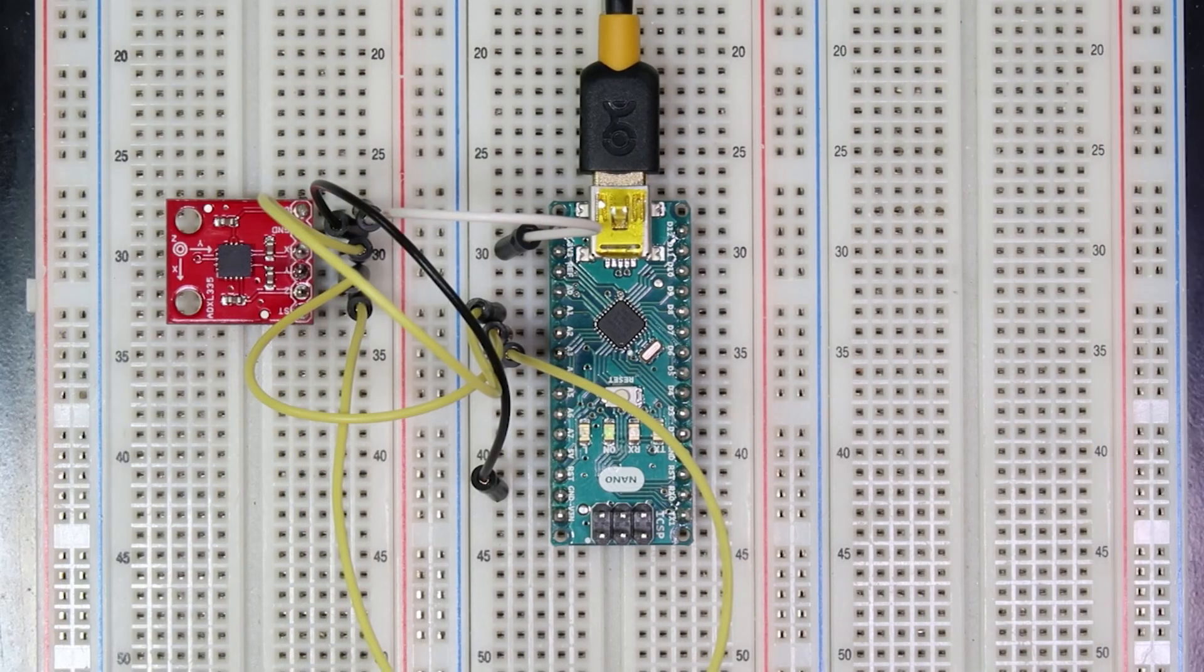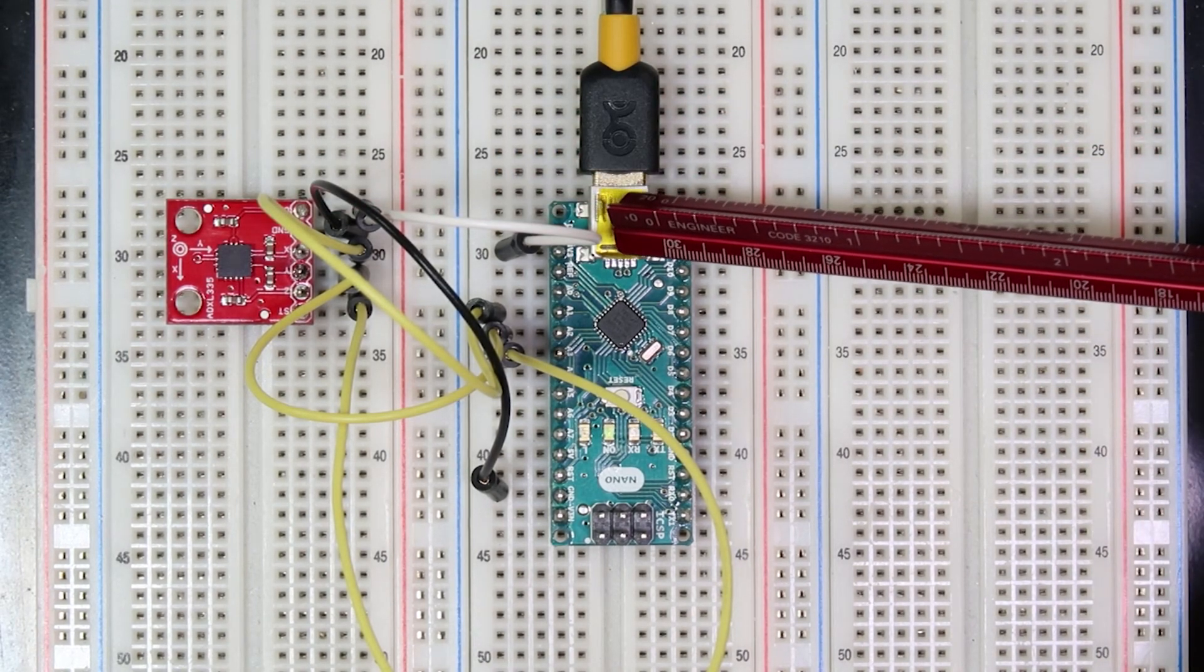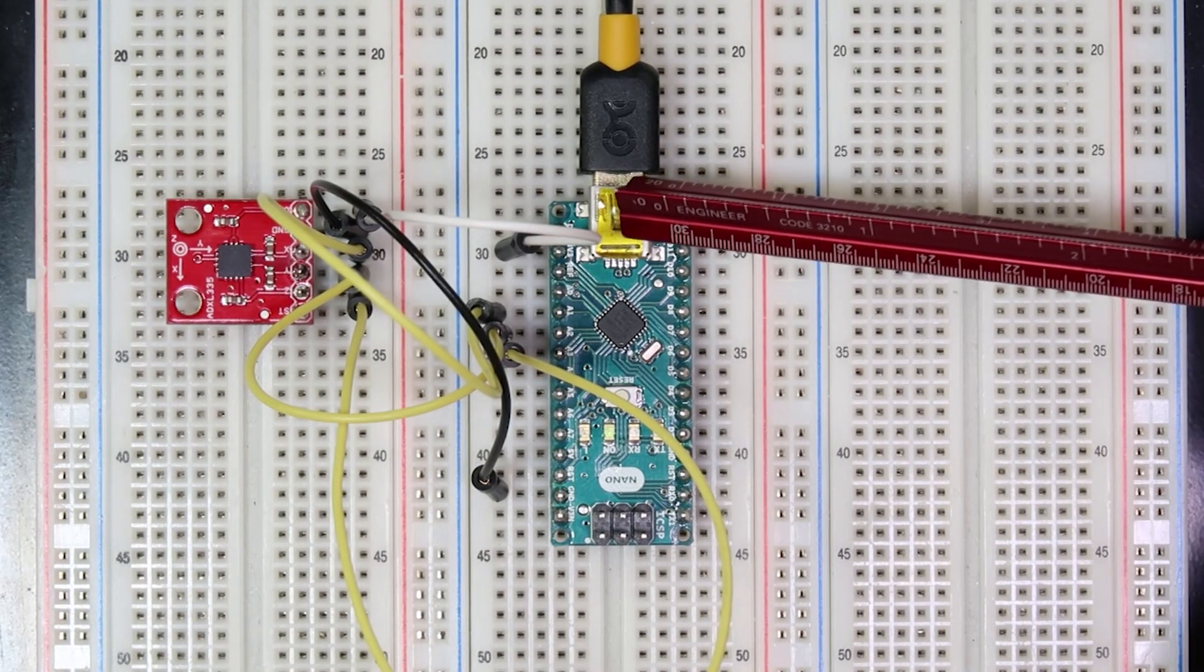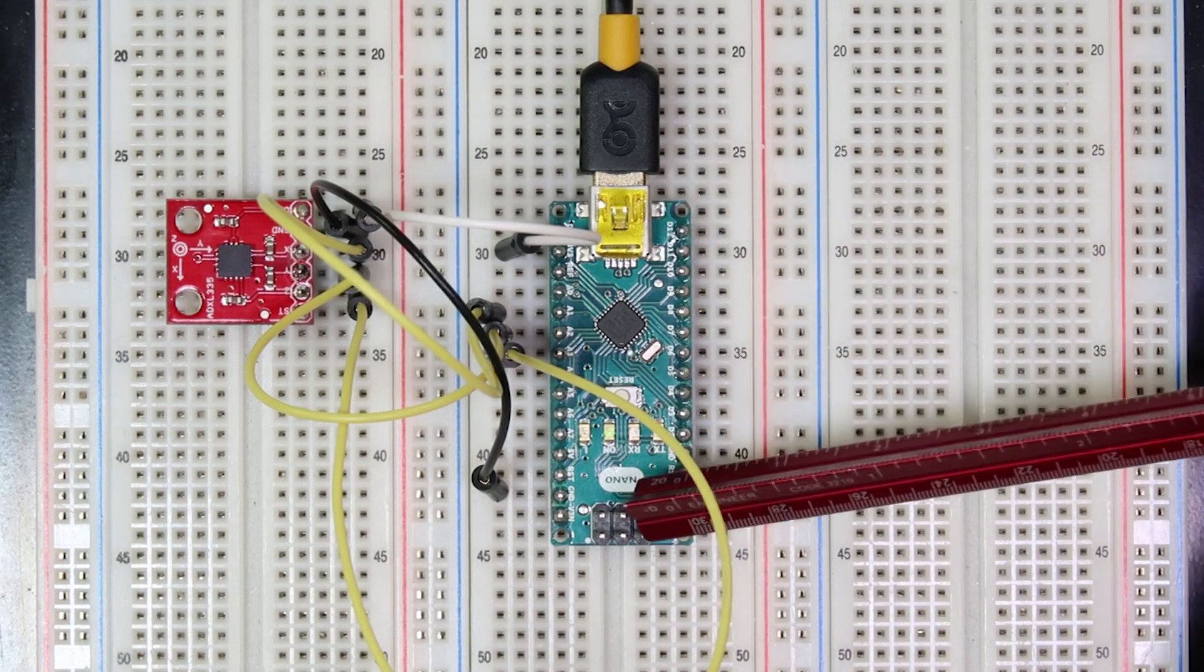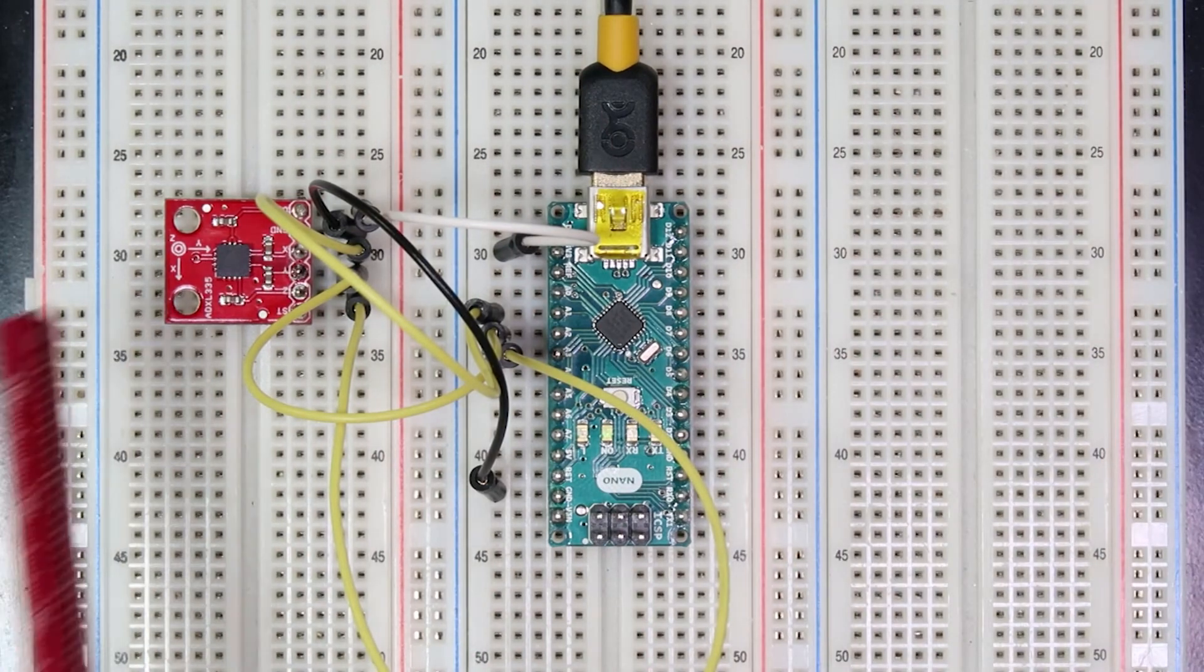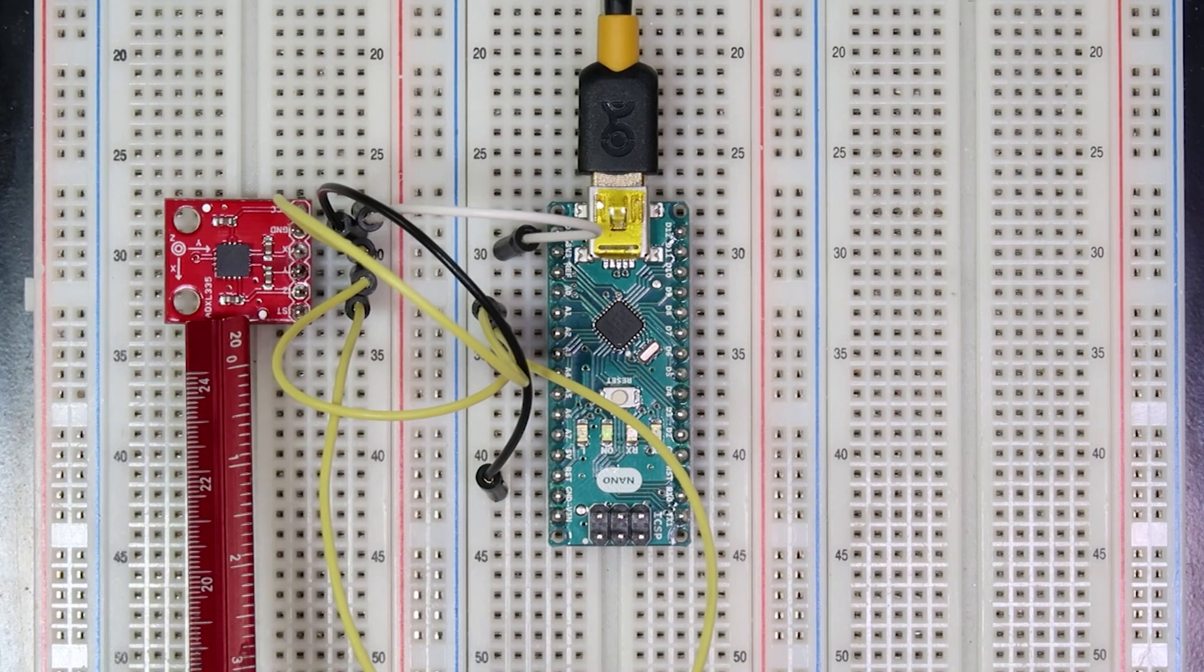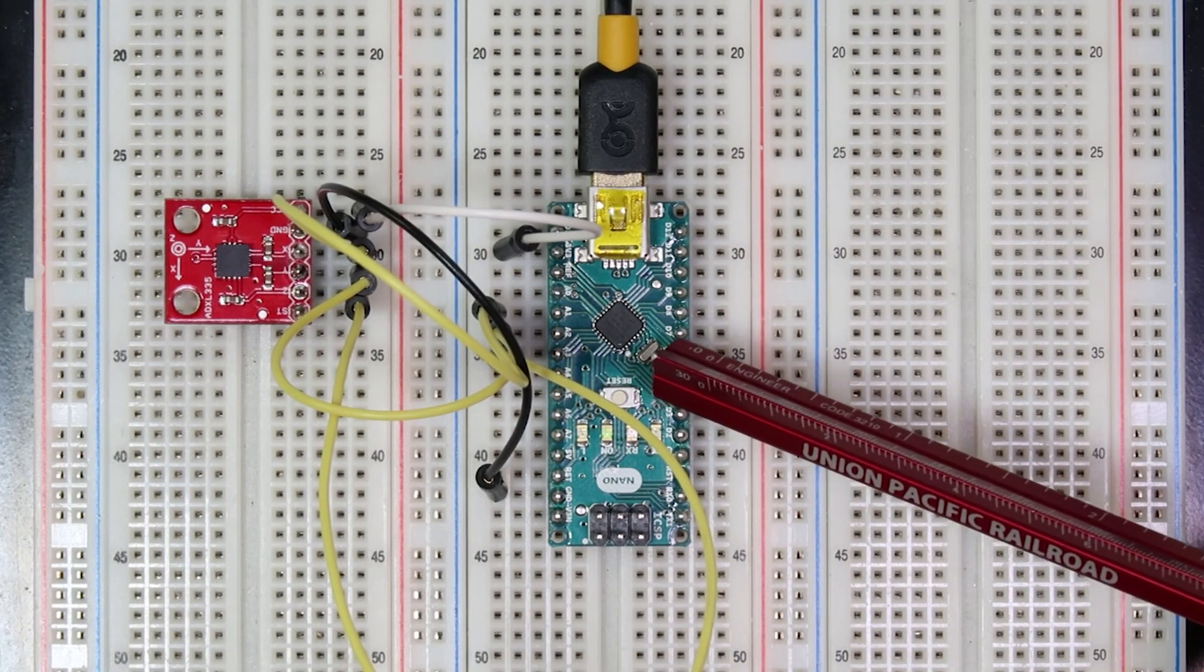In our circuit we connected the VCC pin to the 3.3 volt voltage line on the Arduino. That's because the accelerometer cannot accept five volts power supply. You could break the device if you plug it into the five volt line. We also connected the ground pin on the Arduino to ground on the accelerometer. We also connected the X, Y, and Z outputs of the accelerometer to analog pins A1, A2, and A3 respectively.